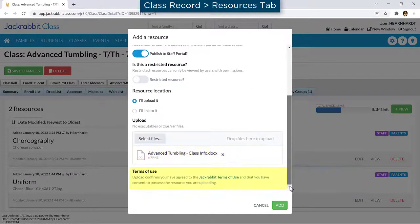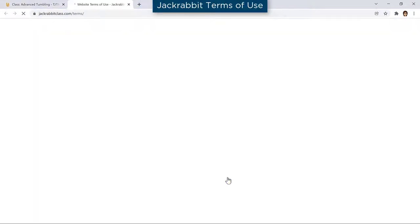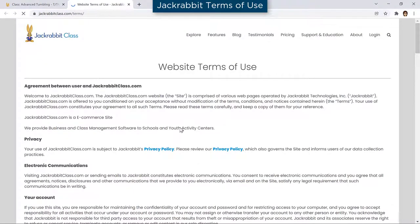Be sure to review JackRabbit's Terms of Use to confirm when you add a resource that you have consent to possess the file you are uploading.